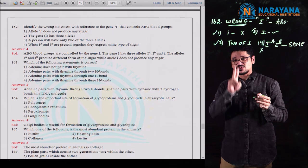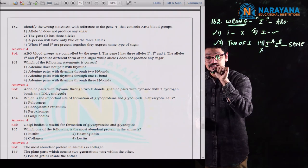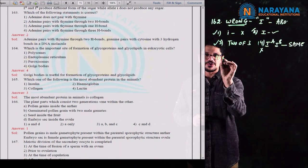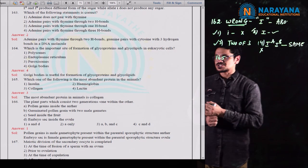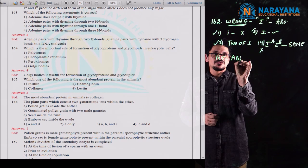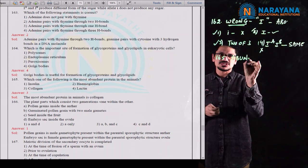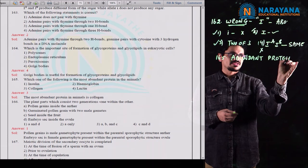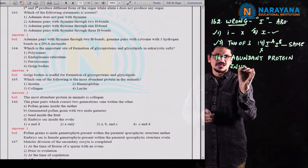Question 171 is a matching question from sense organs. Column 1: organ of Corti, cochlea (watch-spring-like structure in internal ear), eustachian tube, and stapes (smallest bone in middle ear). Column 2 provides descriptions to be matched.